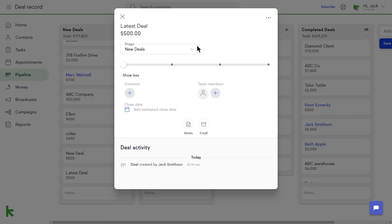From the deal card, you can manage the deal's name, expected value, stage, associated contacts, team members, estimated close date, and notes.